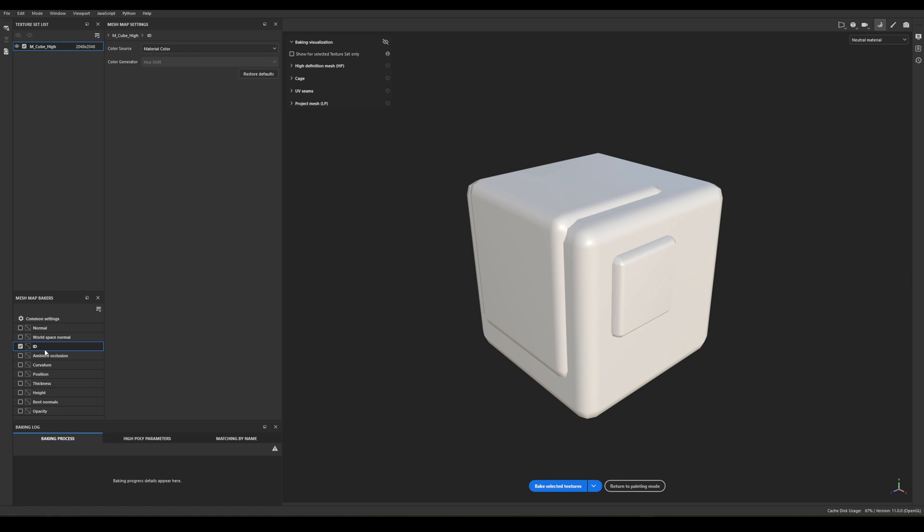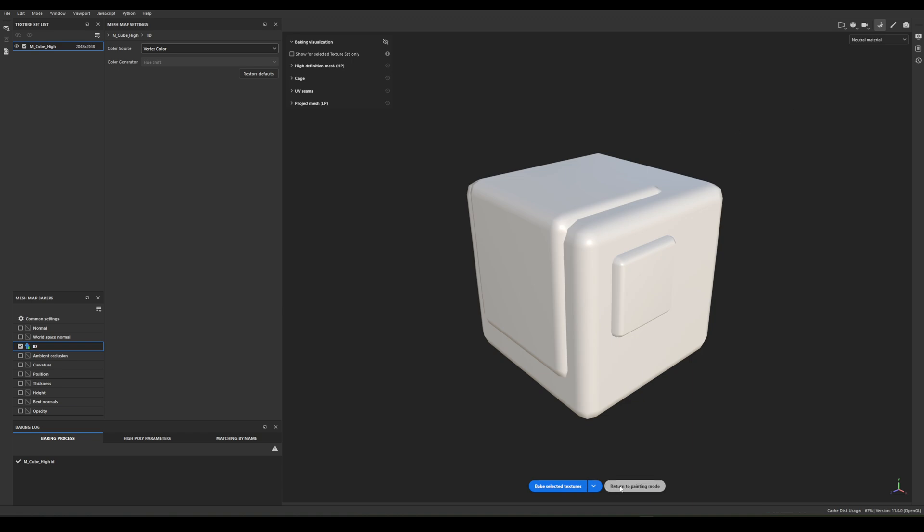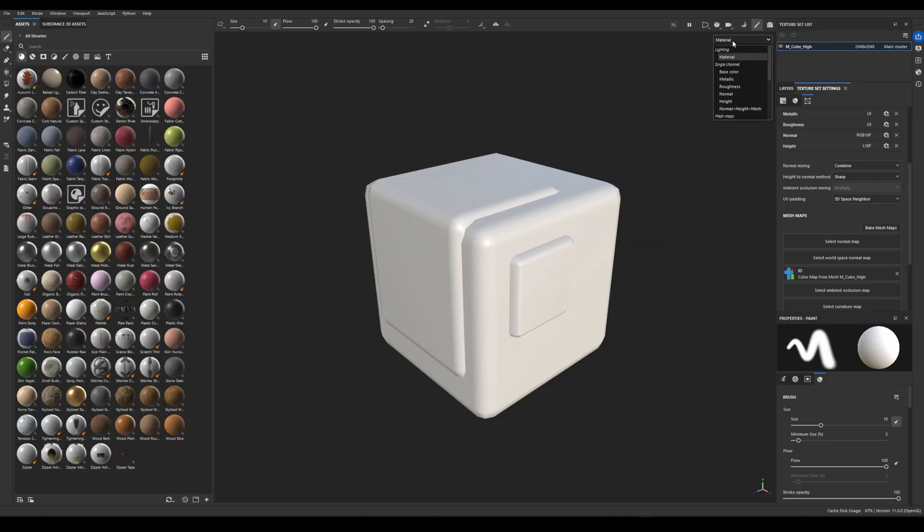Set the source to vertex color and hit Bake. Instant ID Map, ready for assigning smart materials.